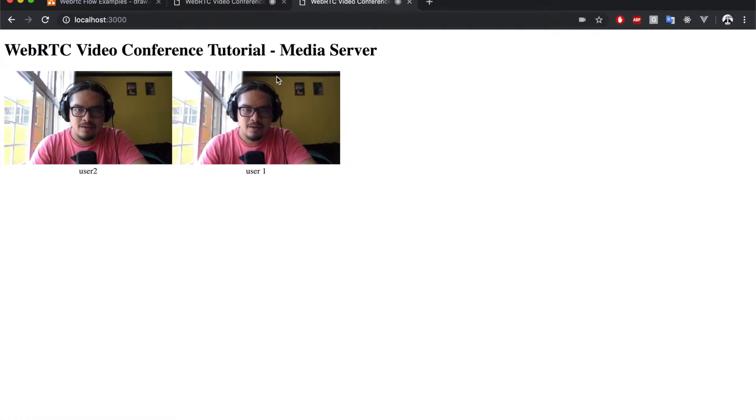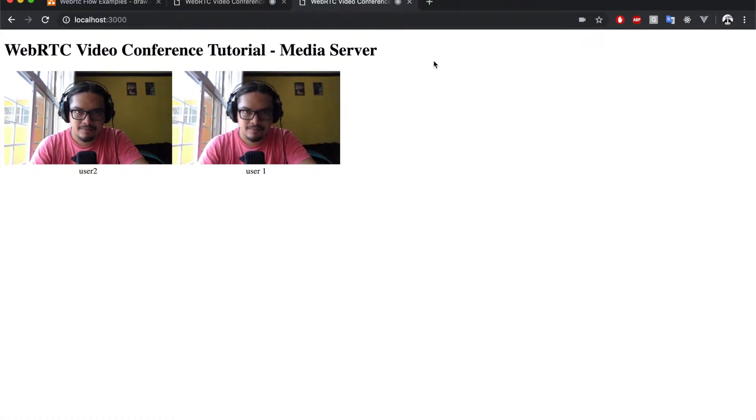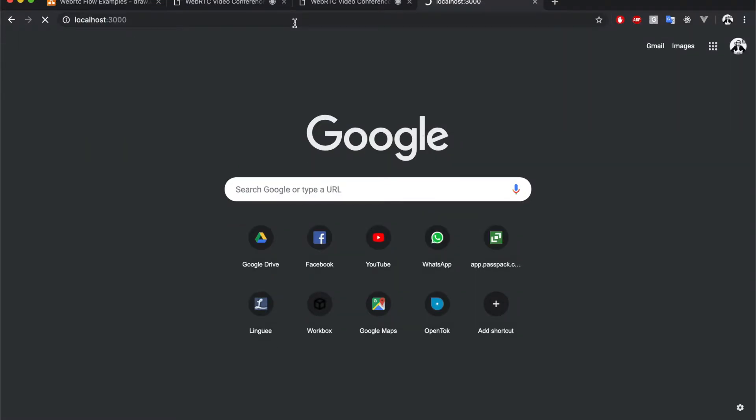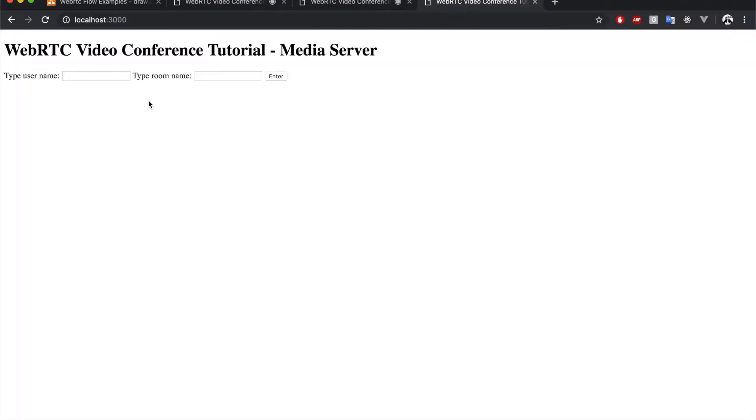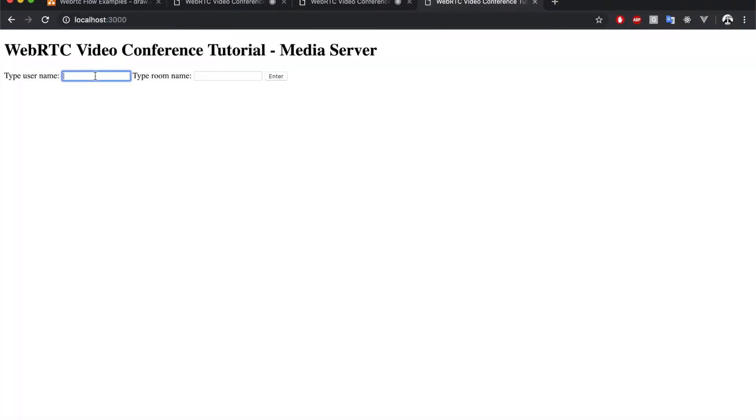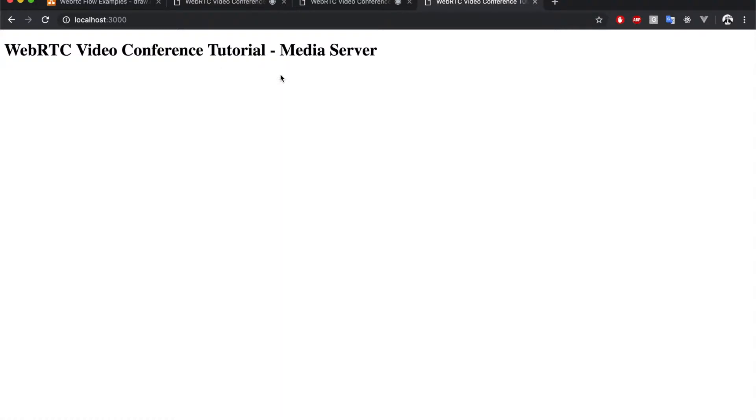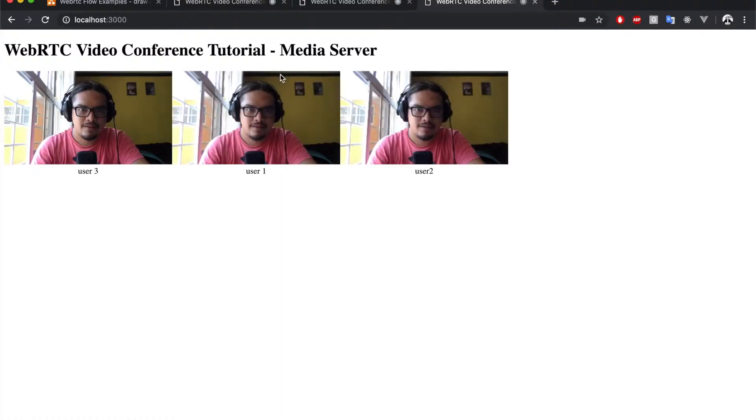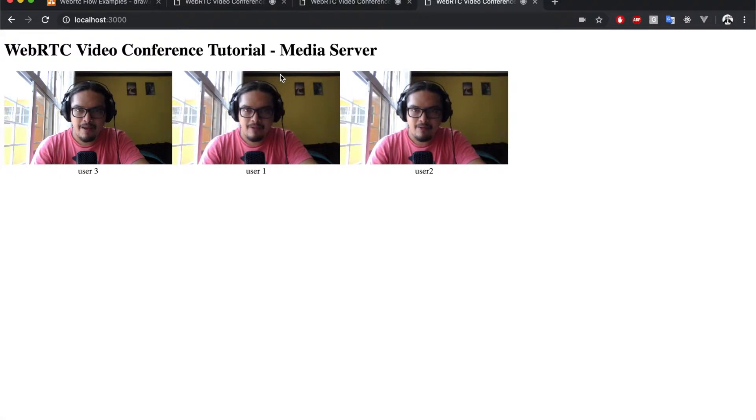Okay, so we have the application running. Now let's see in another tab - user3, same room, webrtc training. And now we have a multi-party call.